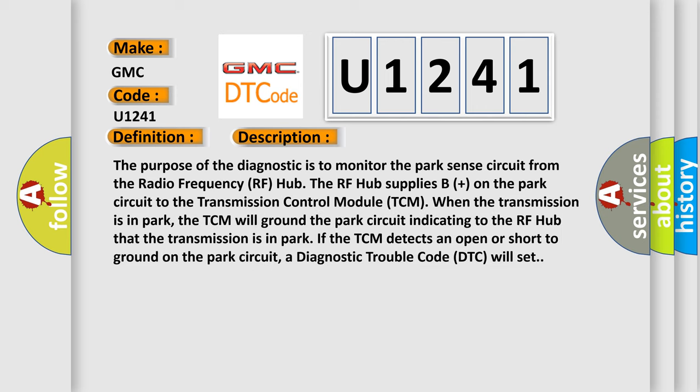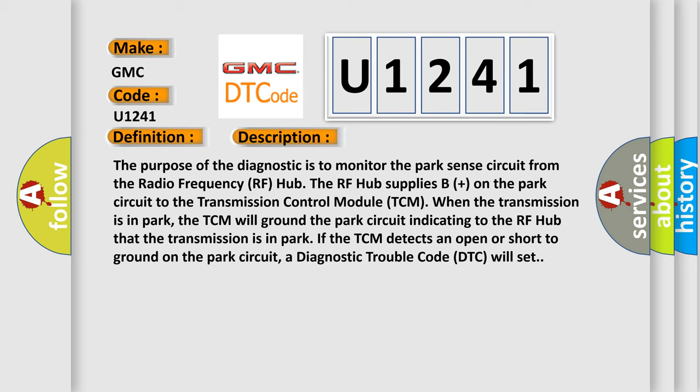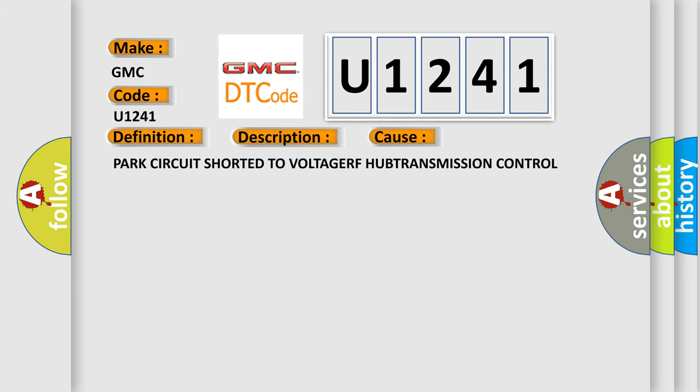The purpose of the diagnostic is to monitor the Park Sense circuit from the radio frequency RF hub. The RF hub supplies B plus on the Park circuit to the transmission control module TCM. When the transmission is in Park, the TCM will ground the Park circuit indicating to the RF hub that the transmission is in Park. If the TCM detects an open or short to ground on the Park circuit, a diagnostic trouble code DTC will set.